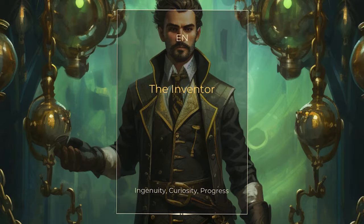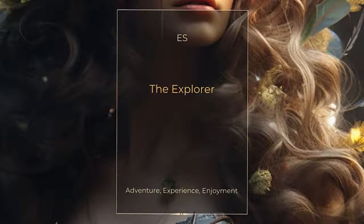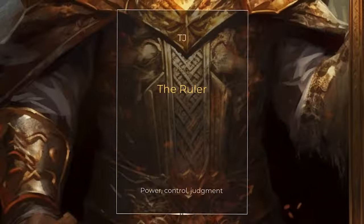Hey everyone, the name is Eric Thorne. In today's video I decided to sit down and think about what would happen if we created archetypes representing each of the 16 personality types in the Myers-Briggs Type Indicator.